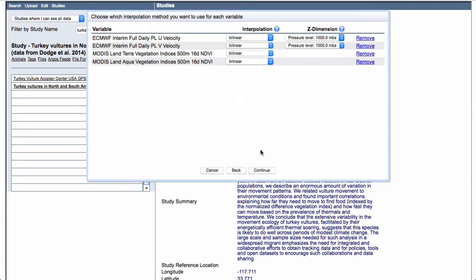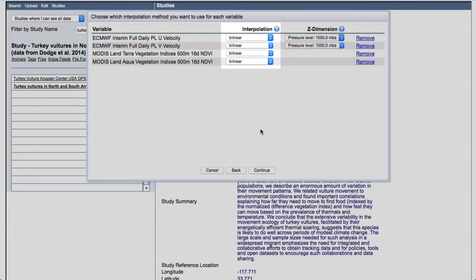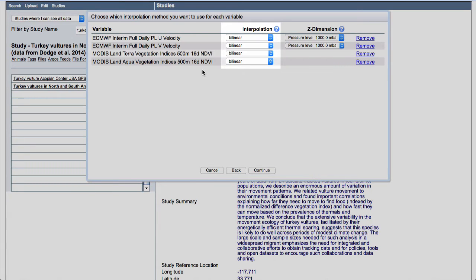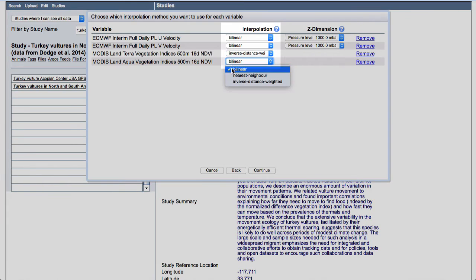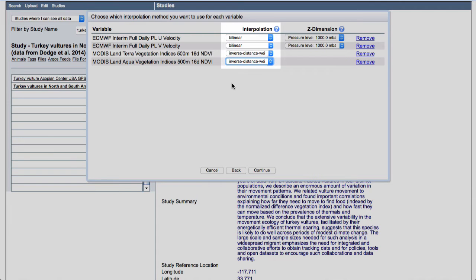The next step is we choose which interpolation method we want to use. I recommend reading those instructions about how the interpolations work. So the ECMWF, these weather models, is model output. There are no data values missing. They take in a ton of data input and then their output is like a consistent data set. So bilinear works well for that. For the MODIS remote sensing imagery based data products, those are going to have no data values. If you use inverse distance weighted, that will allow you to get more values even if there are some no data values near your points you're requesting for.